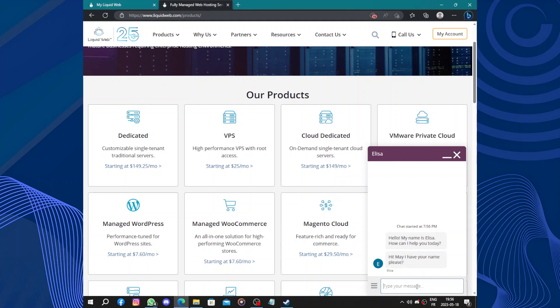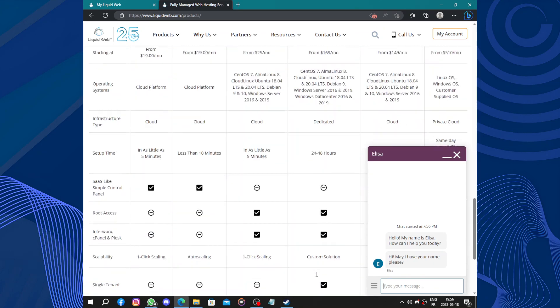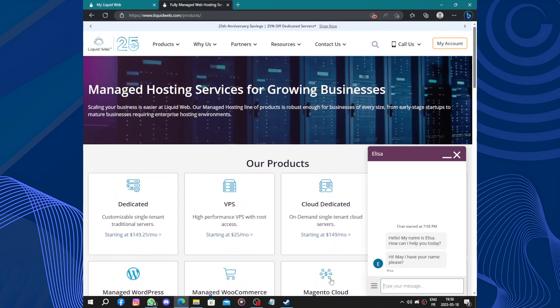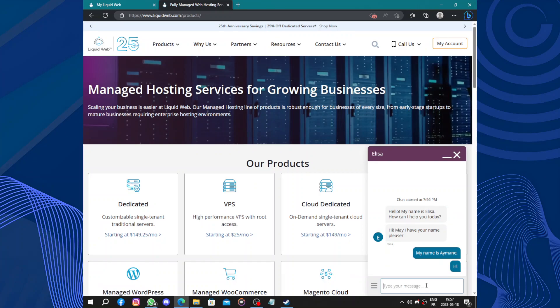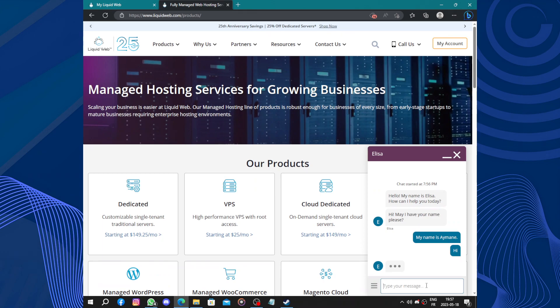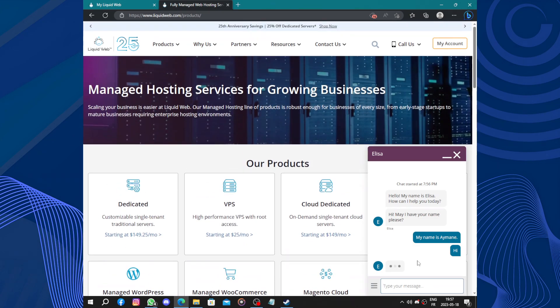So with managed hosting, you can leverage the expertise of Liquid Web professionals without worrying about the technical aspects of running a website. And keeping your website secure is of utmost importance, and Liquid Web prioritizes this aspect. Hi, may I have your name please? My name is, let's be more official. Hi. They employ advanced security measurements to safeguard your data and protect against potential threats. From firewalls and intrusion detection systems to regular security audits, Liquid Web ensures that your website remains safe.